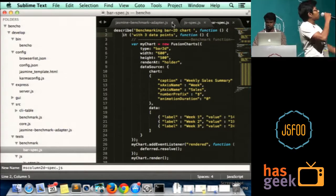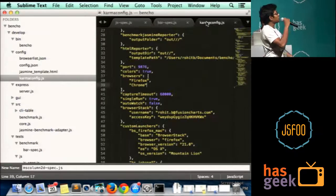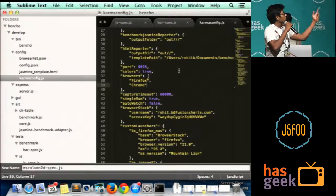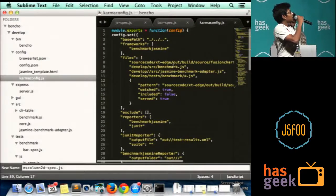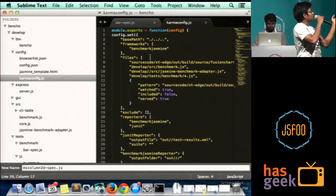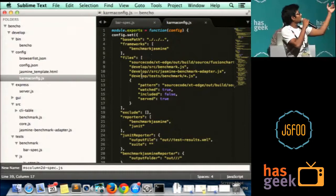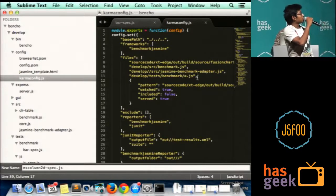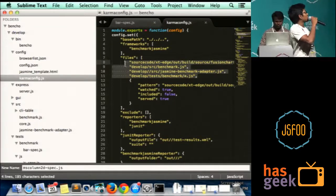To execute these test cases on real browsers, I've used Karma, which basically creates a socket with the browser and executes these benchmark test cases, and gets you the results.